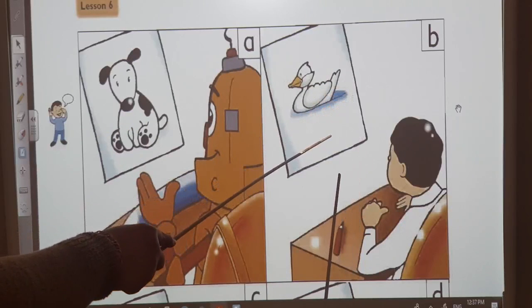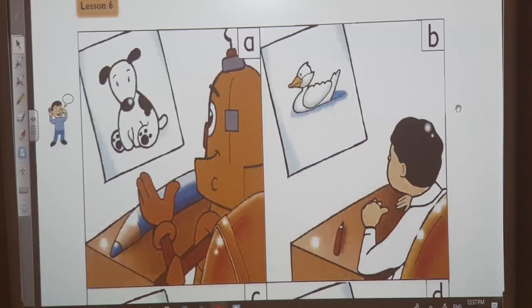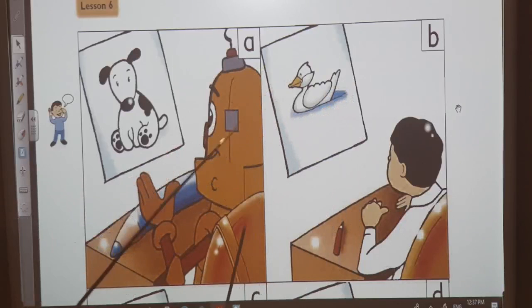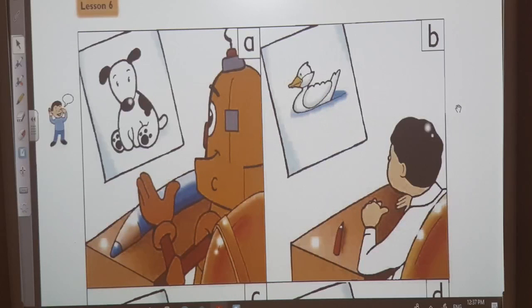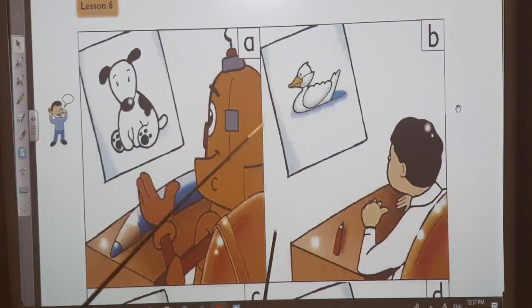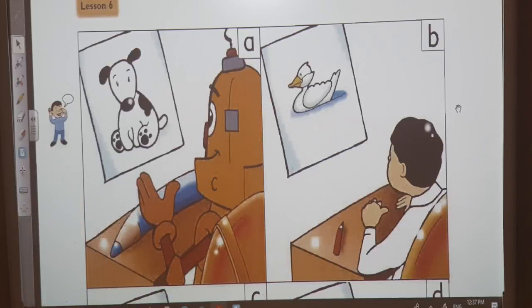'And what's this?' Ahmed puts up his hand. 'It's a duck,' he says. 'Yes, Ahmed,' says the teacher.